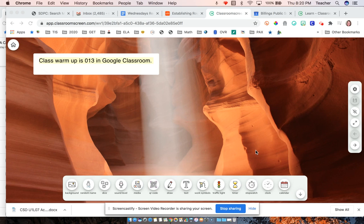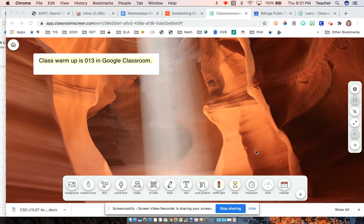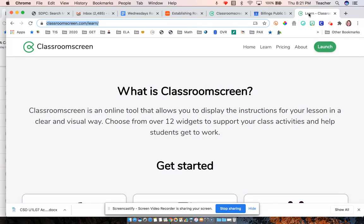I just thought I'd show you a quick tool that's super easy to use. It's great for warm-ups or asynchronous time. This is ClassroomScreen.com.